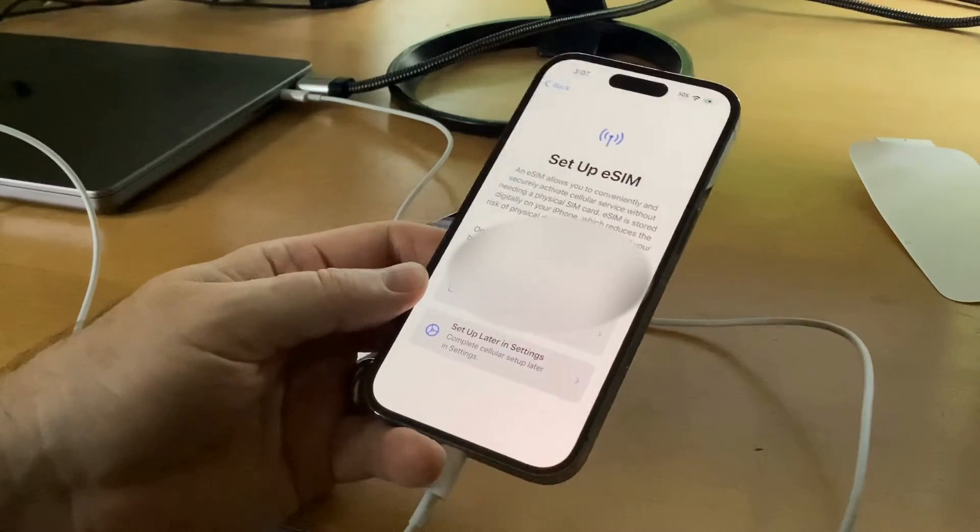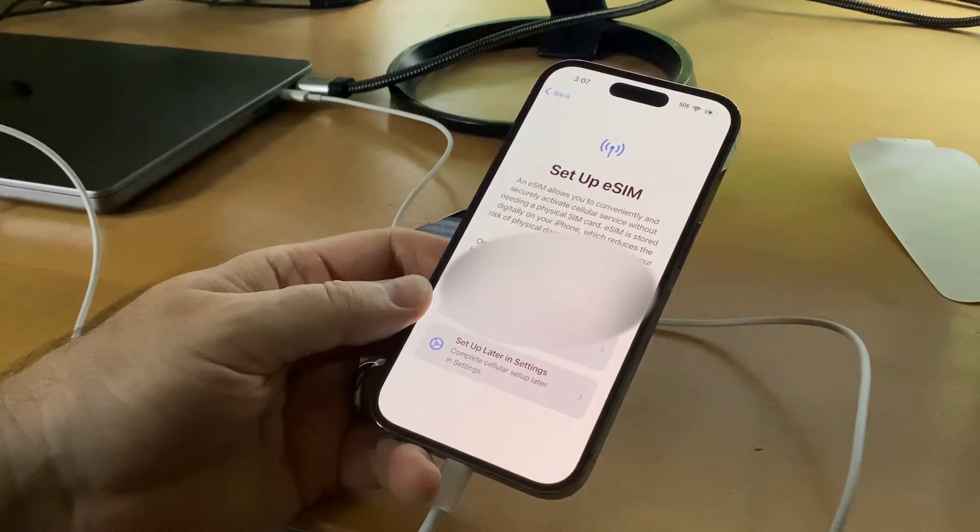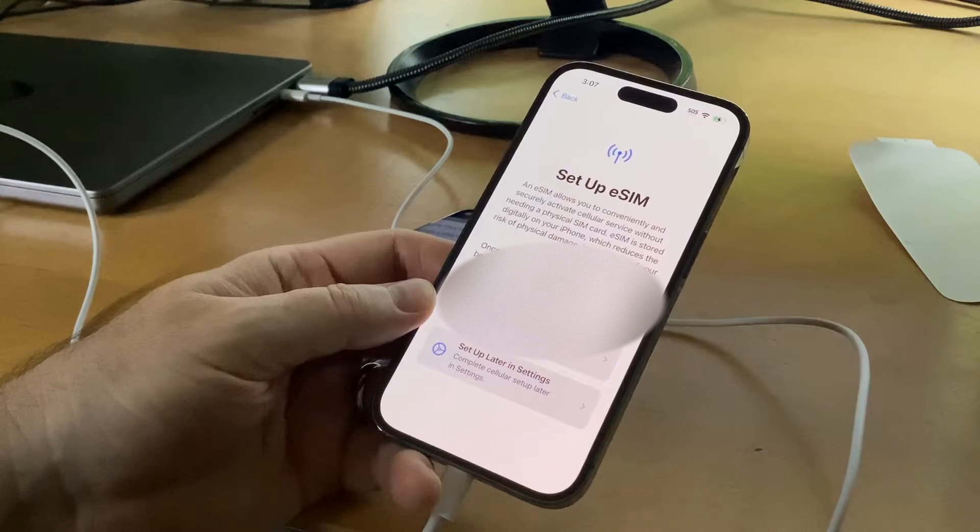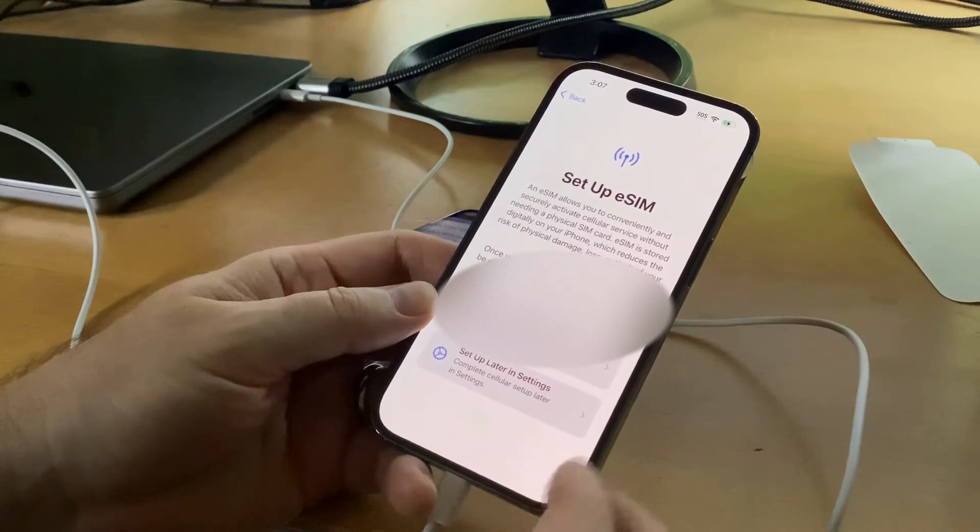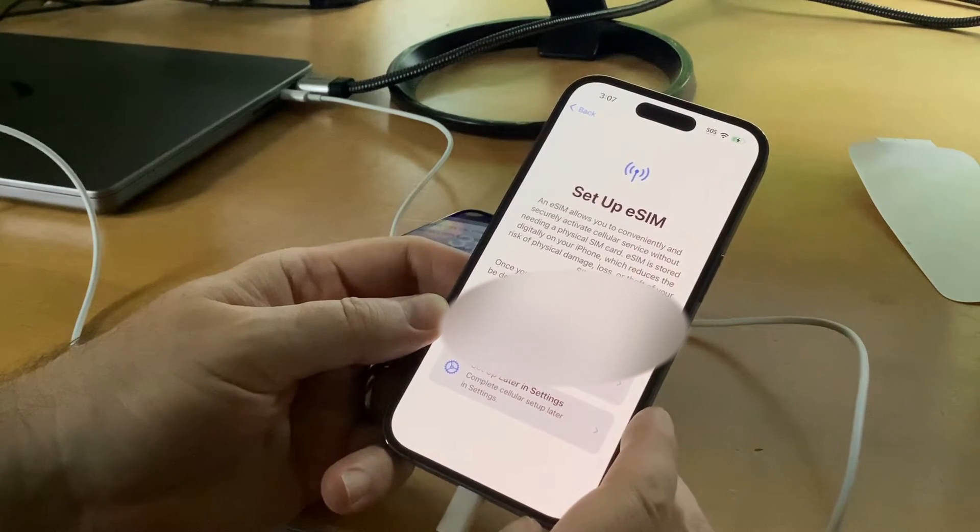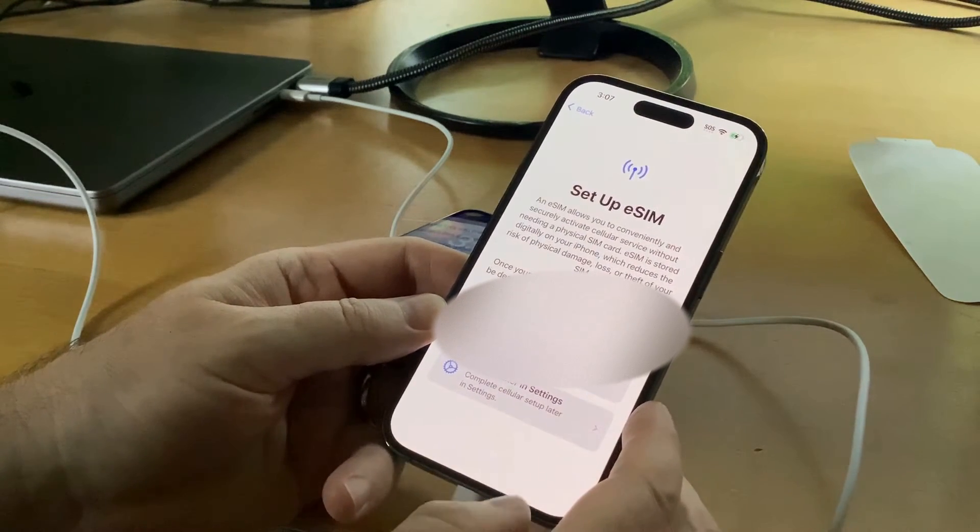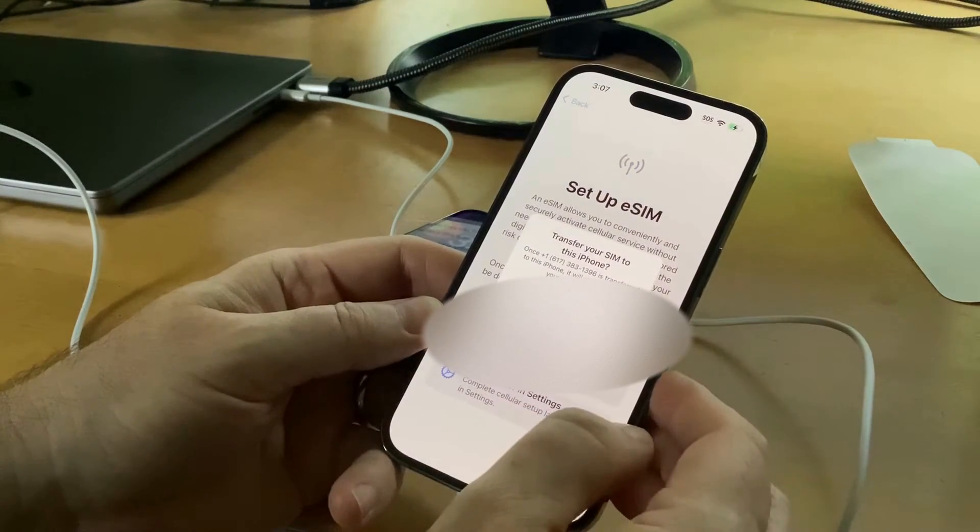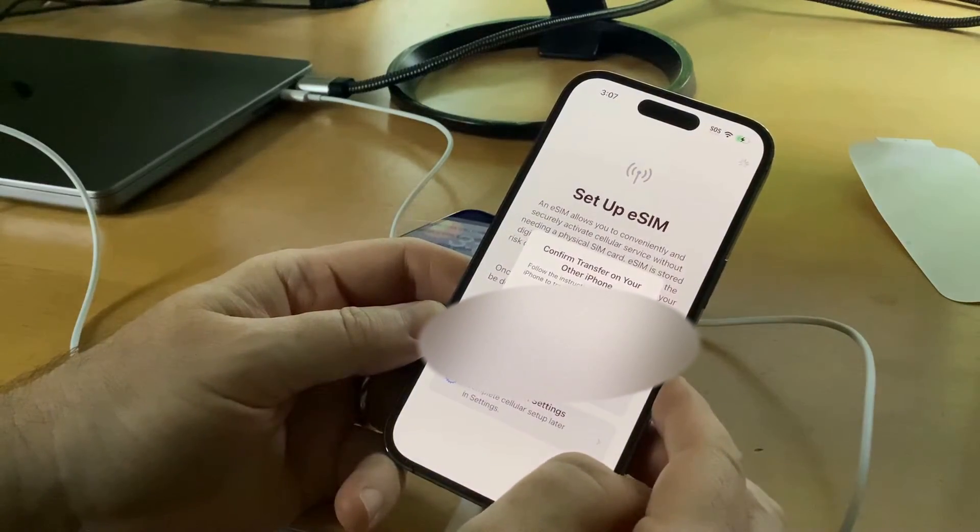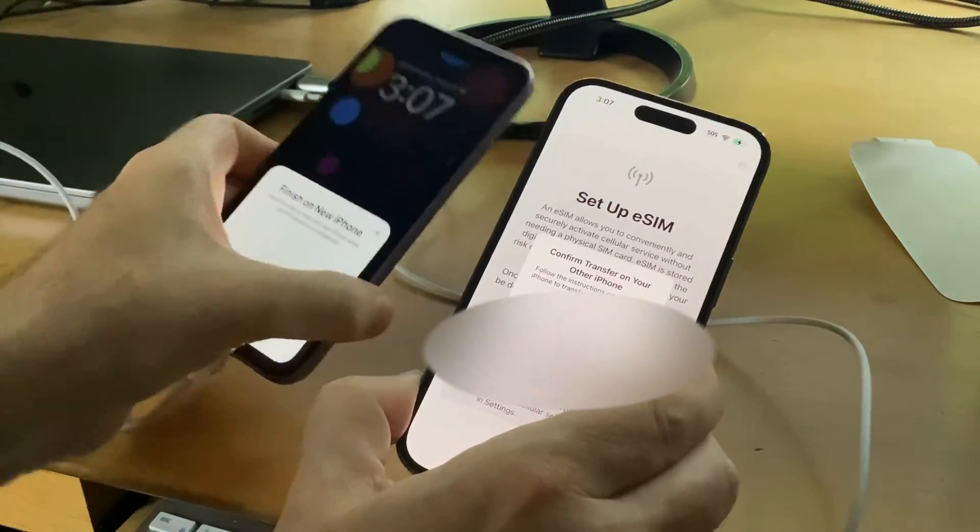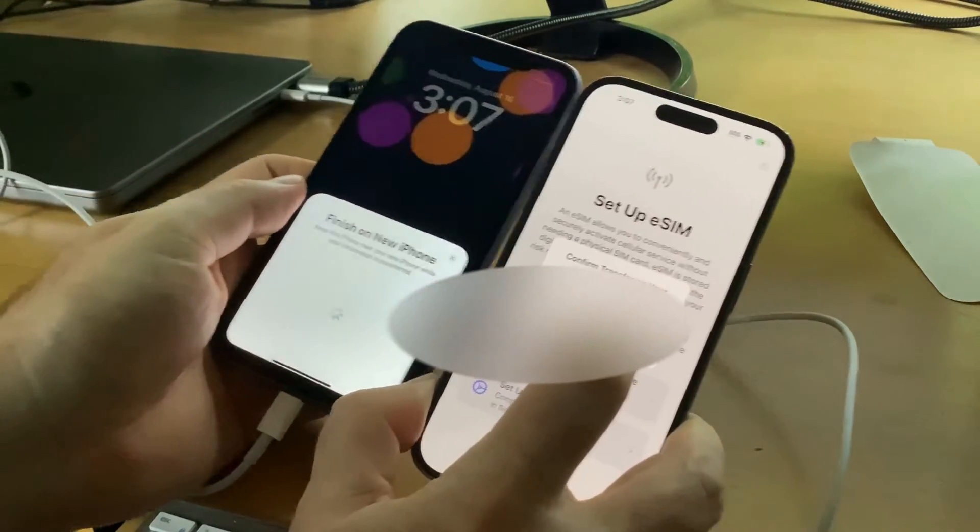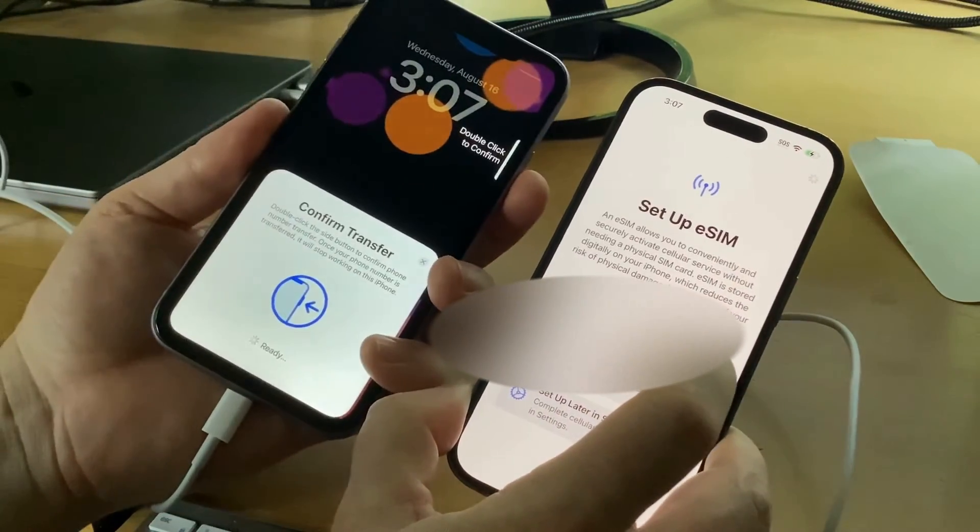It's been a few minutes and it's asking me about eSIM. eSIM allows you to conveniently and securely activate cellular service without needing a physical SIM card. eSIM is stored digitally on your phone, which reduces the risk of physical damage, loss, or theft of your SIM. Once your eSIM is set up, your SIM card will be deactivated and can be removed from the SIM tray. I'm going to transfer from another phone. Tap that, confirm transfer on the other phone, and hit OK.